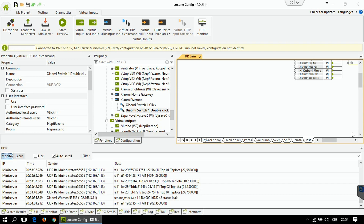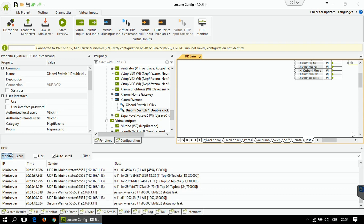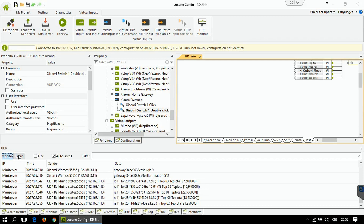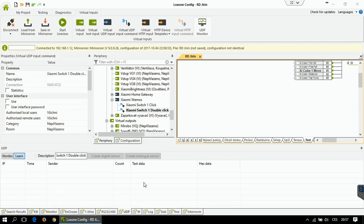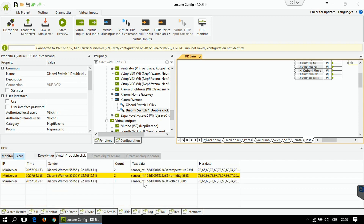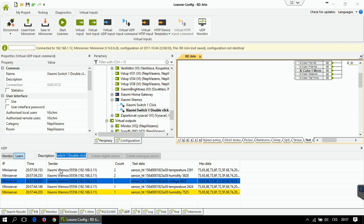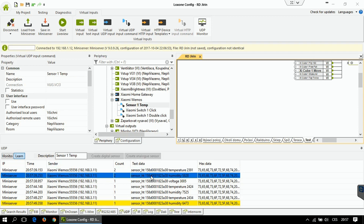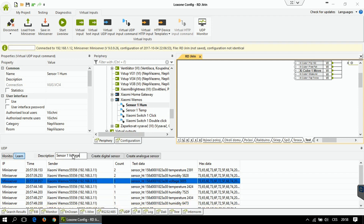Now let's try some more complicated examples — the analog sensors. I'm going to trigger my temperature humidity sensor to send data. You can see values appeared in the list. Switch to the learn tab — you can clear it. I'm going to send the data again. You can see there is temperature, humidity, and voltage. I'm going to create an analog sensor for each of these — one for temperature, one for humidity, and one for voltage. The data are not floats but simple integers, so we need to change those.